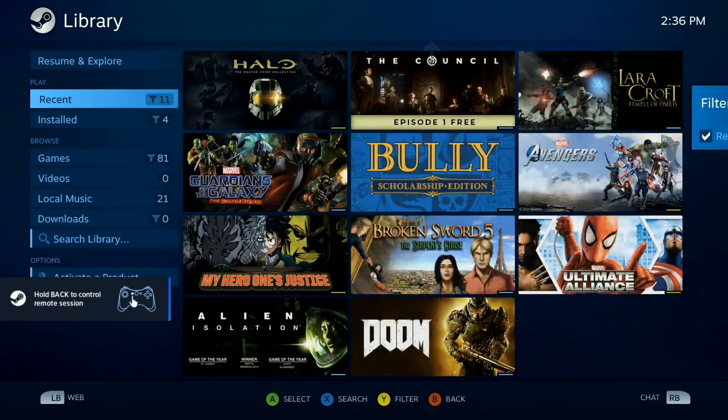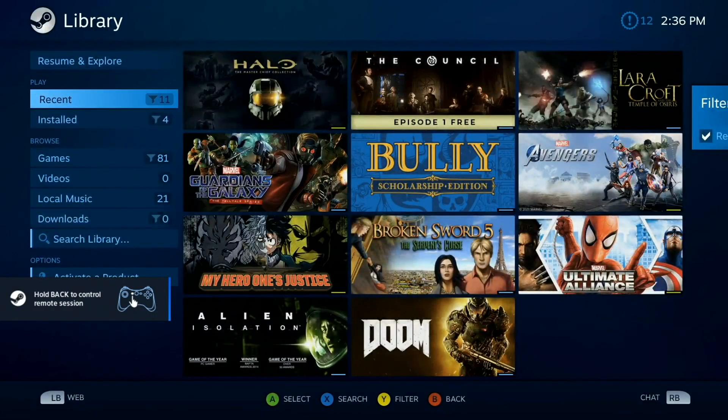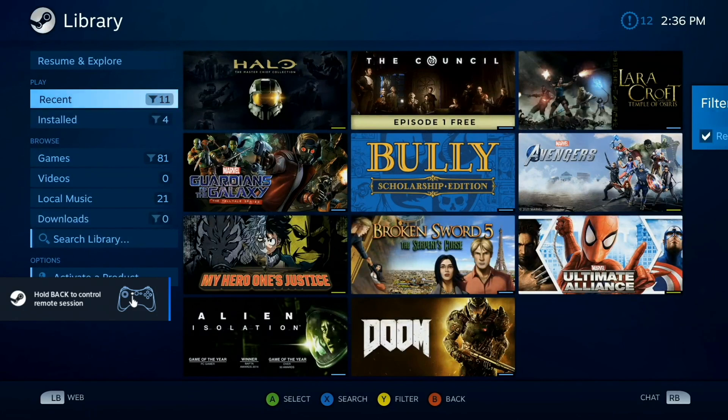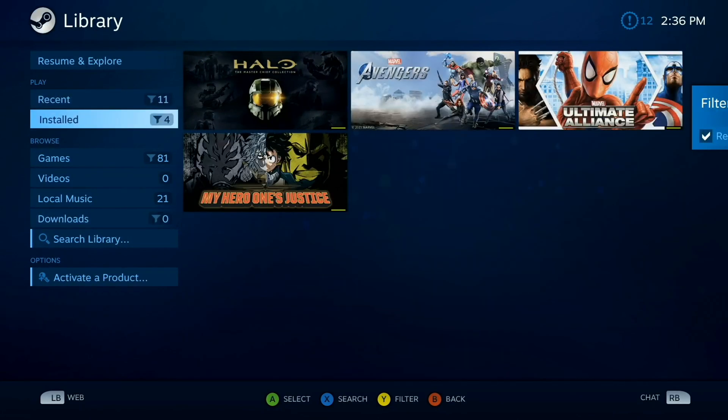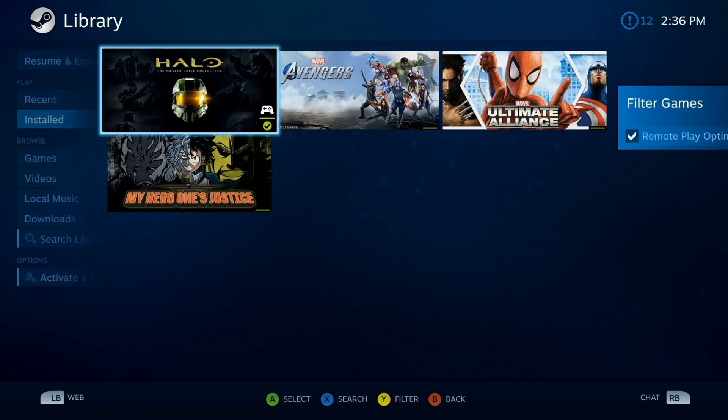And here we are in Steam Link running on the Raspberry Pi. And you can select from a bunch of different games that you've got installed. So let's just go ahead and fire up a game and check out performance.